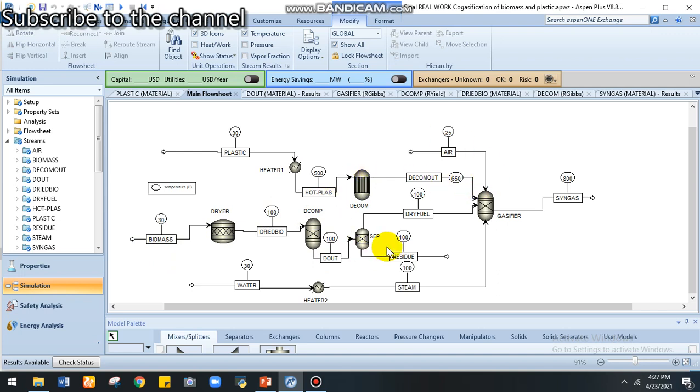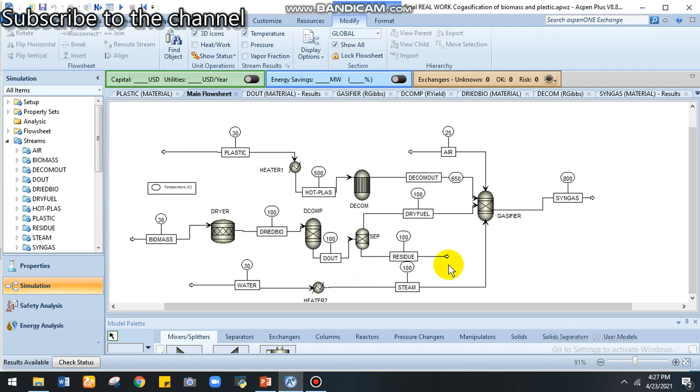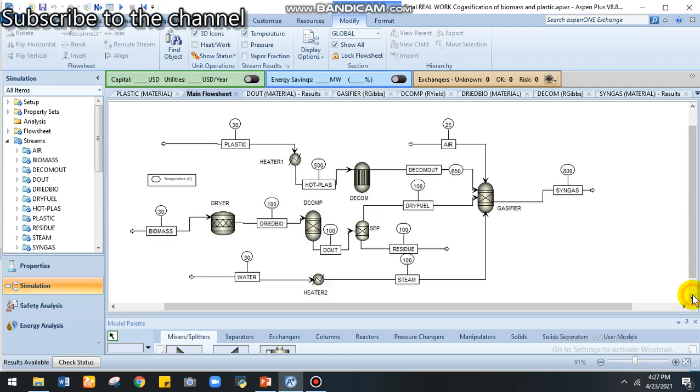Just one gasifier for both of them by supplying partial oxygen. As heat supplier for gasification, we supply heat steam water.